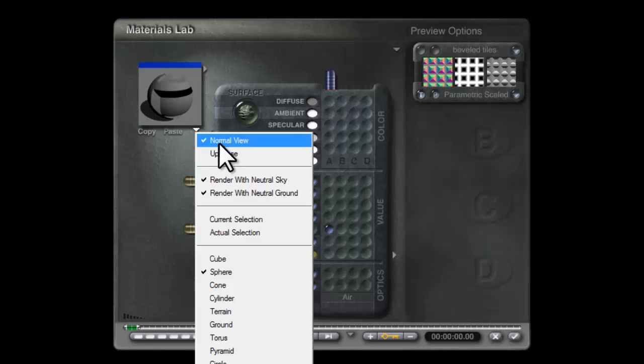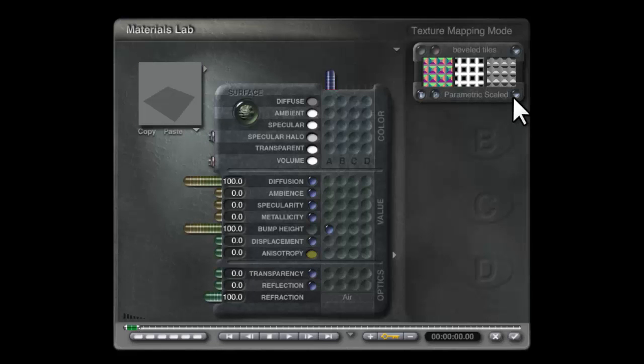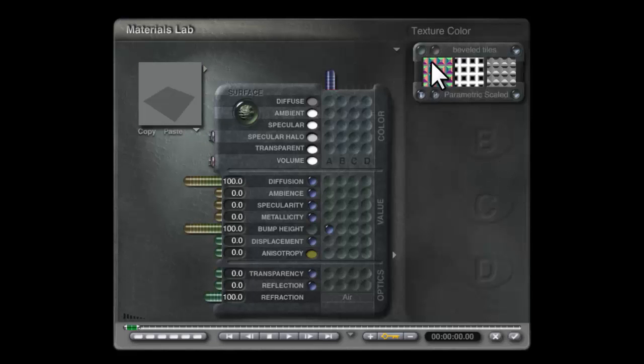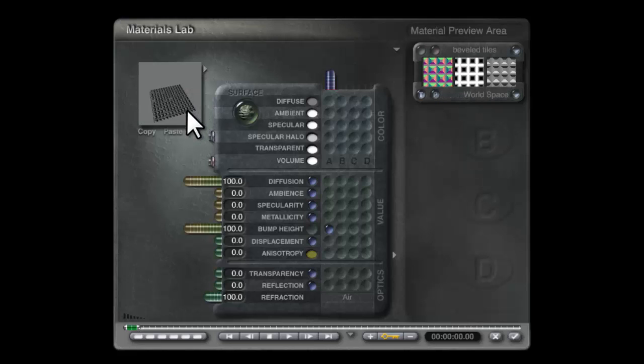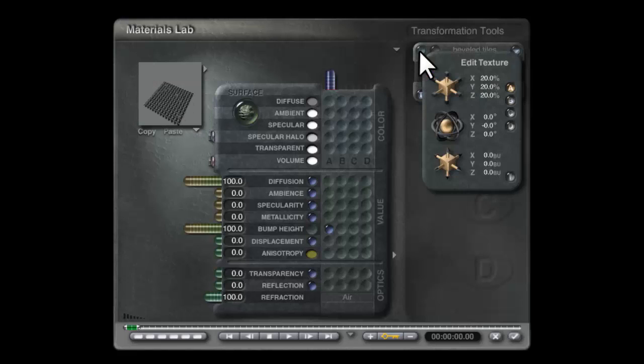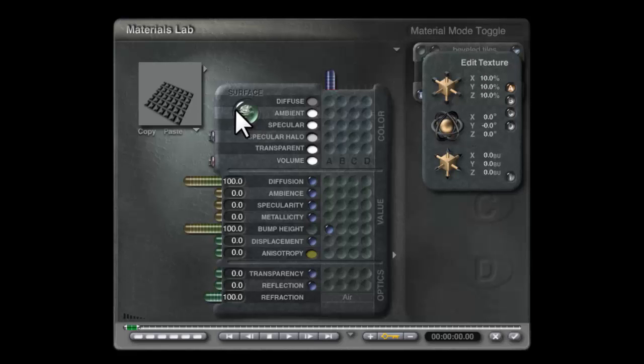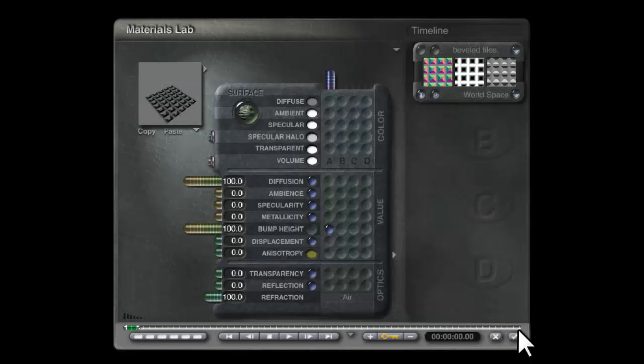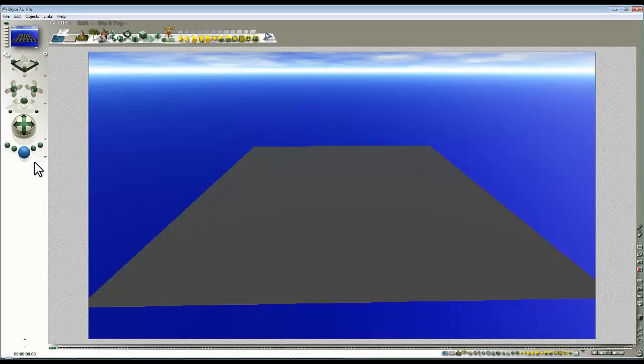So in the preview, actual selection, obviously because we've got it parametric scaled, we're not getting any output. So I'm going to have to switch this to something where we get an output. World space will do. The frequency of that doesn't look too bad. I'm going to reduce it just to simplify matters for us. There we go. That's created our pattern. We're getting a preview now, and then I'll just give that a quick render.